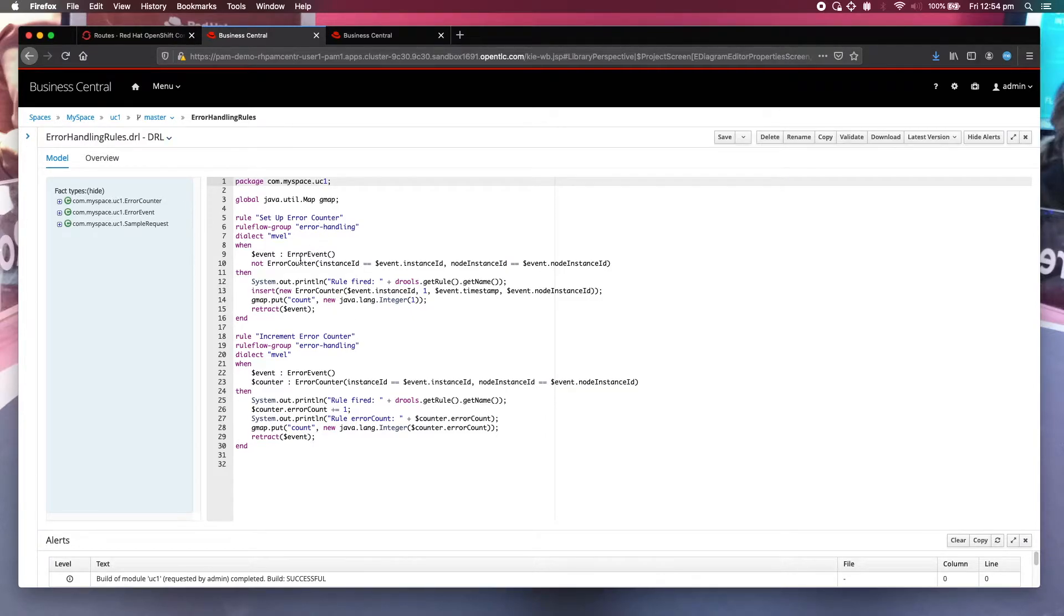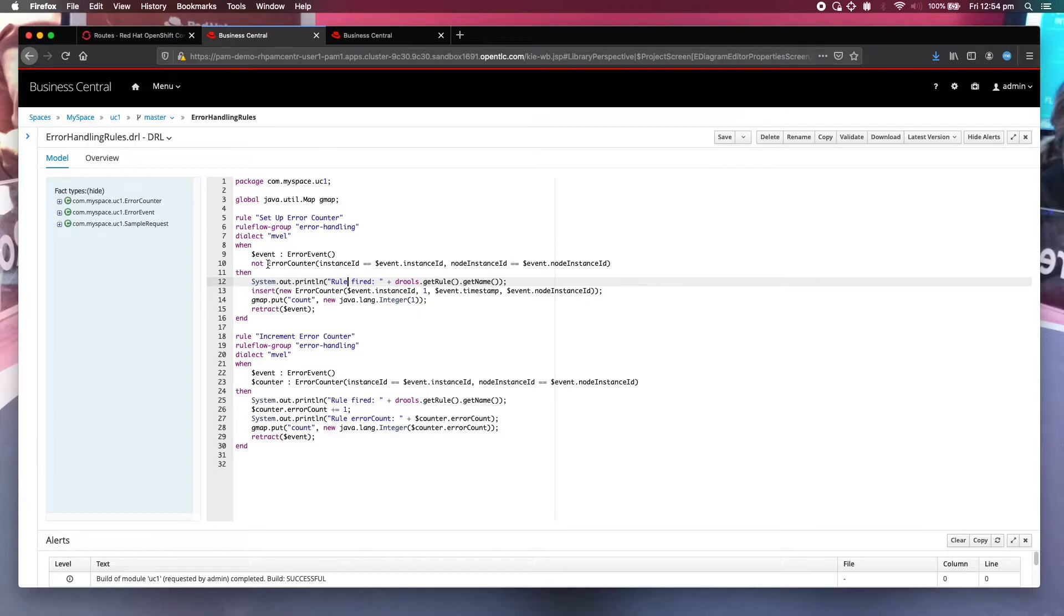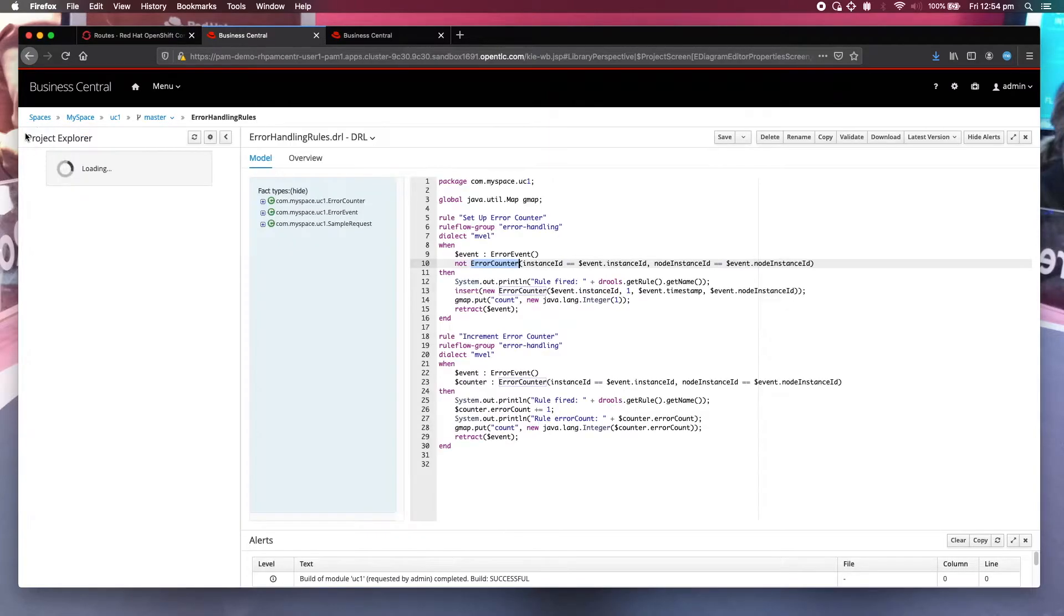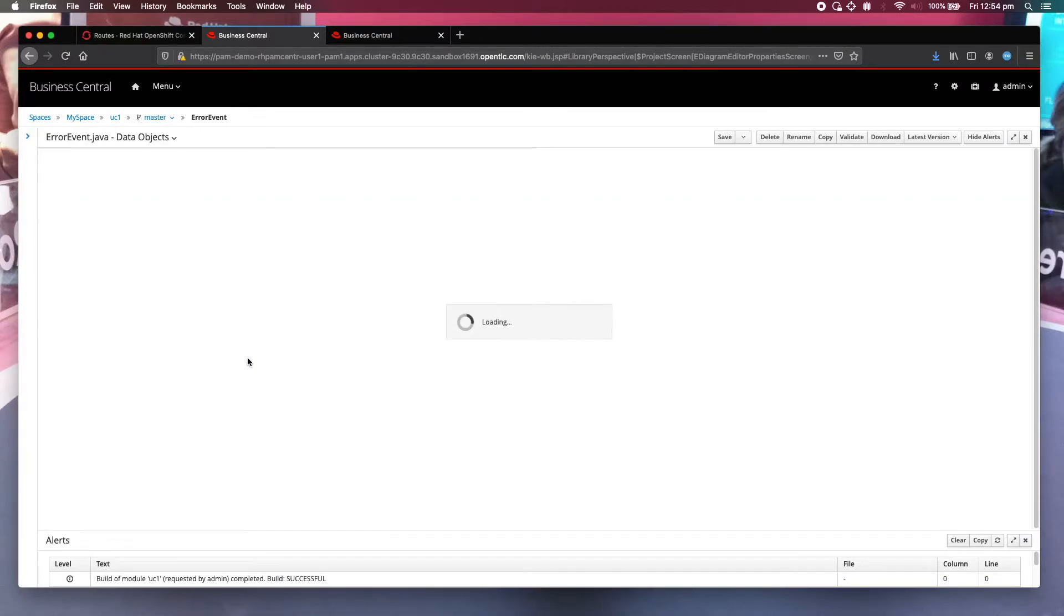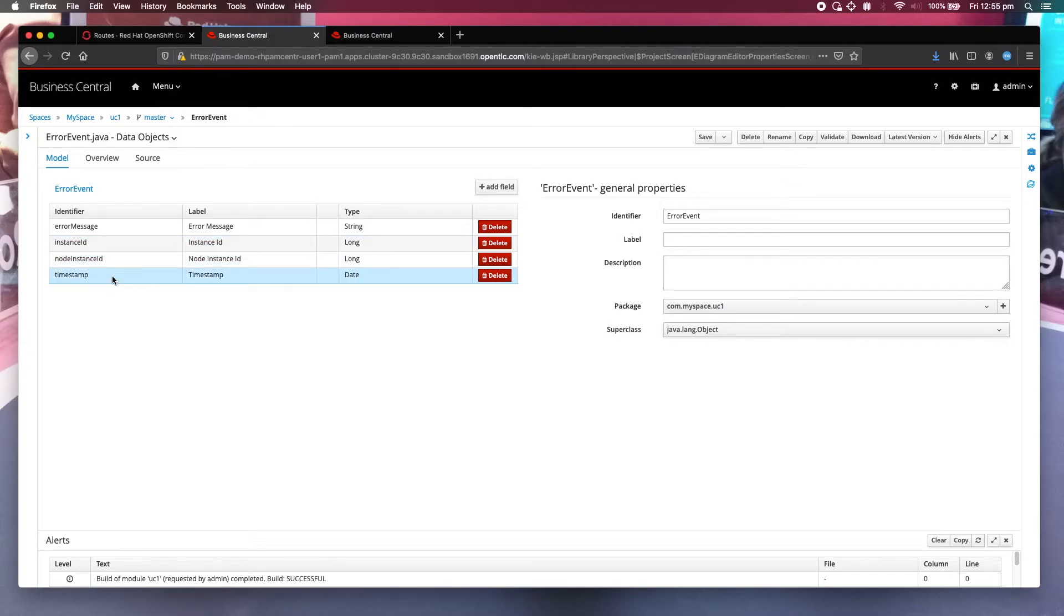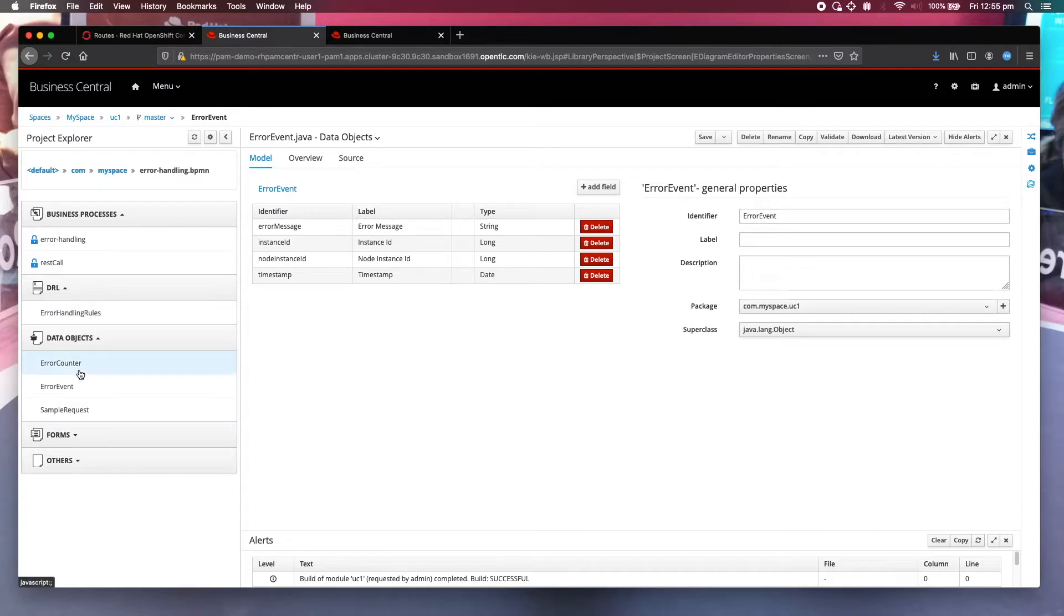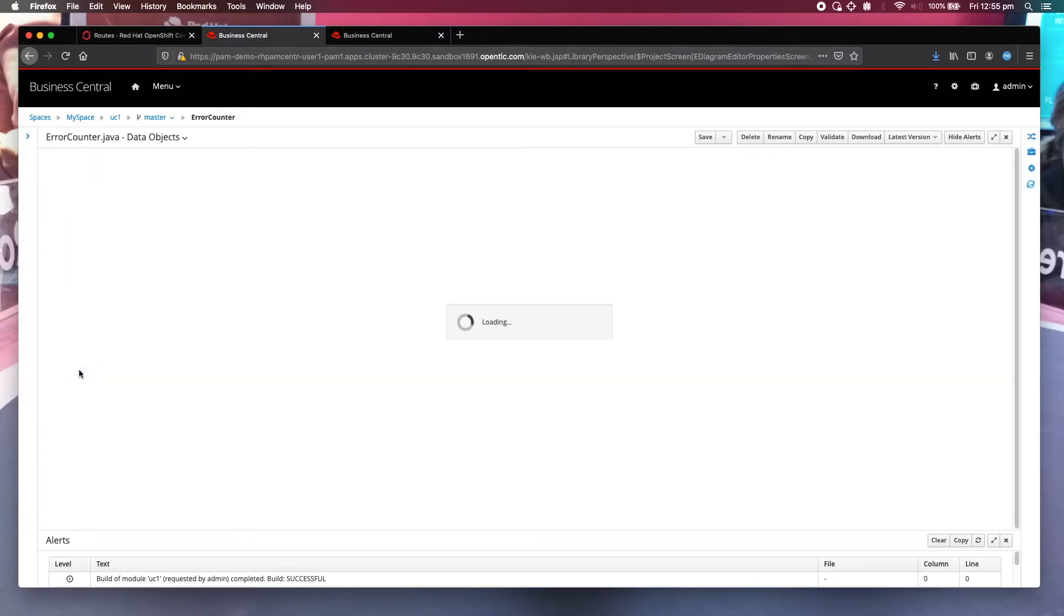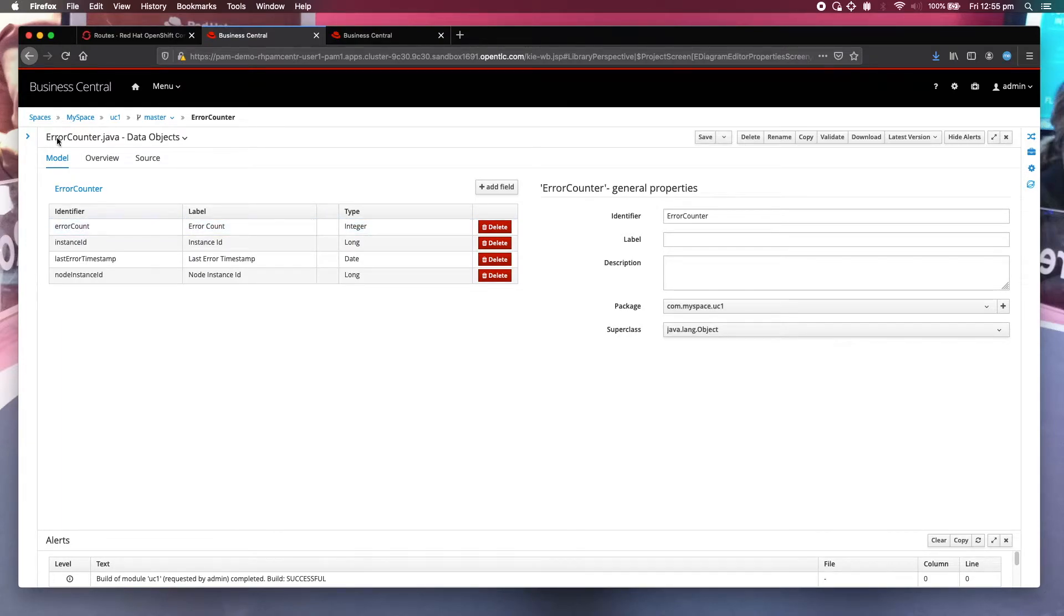You can see that it's actually using two extra data models: error events and error counters. Let's have a look at what they are. Error event contains the error message, process instance ID, node instance ID, timestamp, and also error counter. Error counter is similar to the previous one but with the error count contained in here as well.